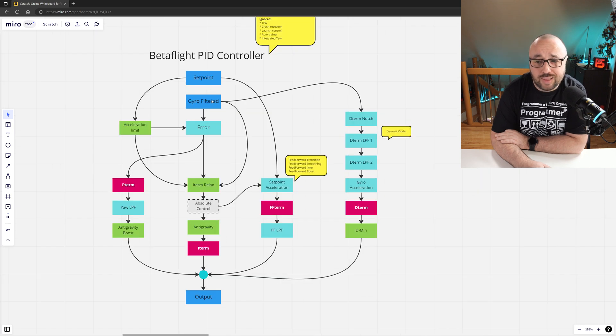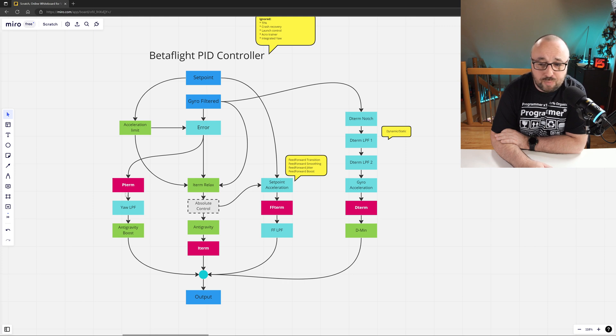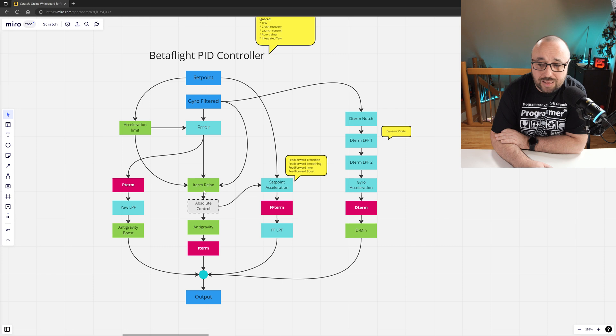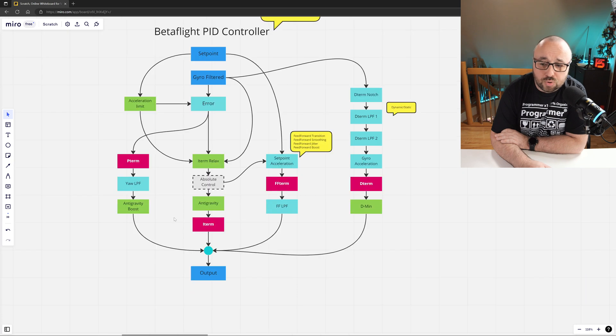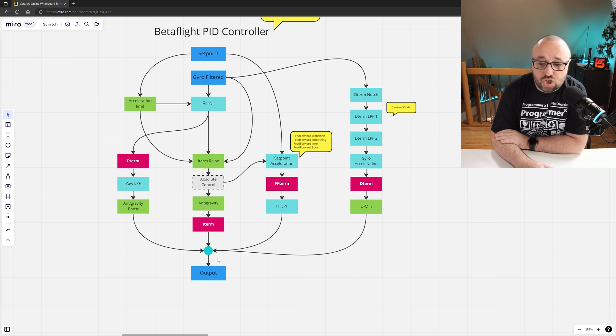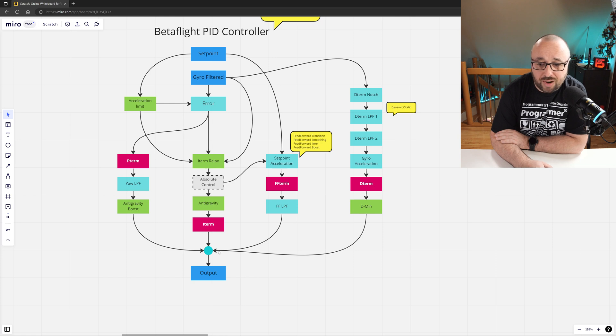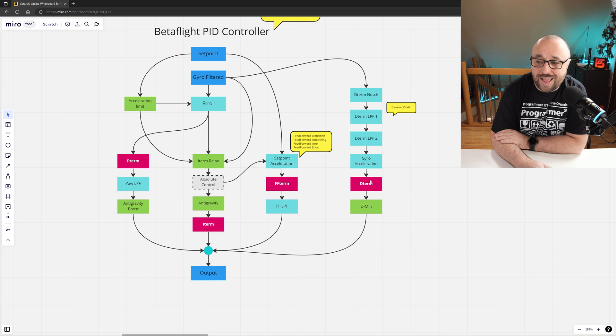Then both setpoint and the gyro have four parallel swim lanes: one is for the P-term, one for the I-term, one for the feedforward, and finally one for the D-term. After computation in each of those swim lanes is completed, the output of the PID controller is just a sum of those four values: the P-term, the I-term, feedforward, and the D-term.